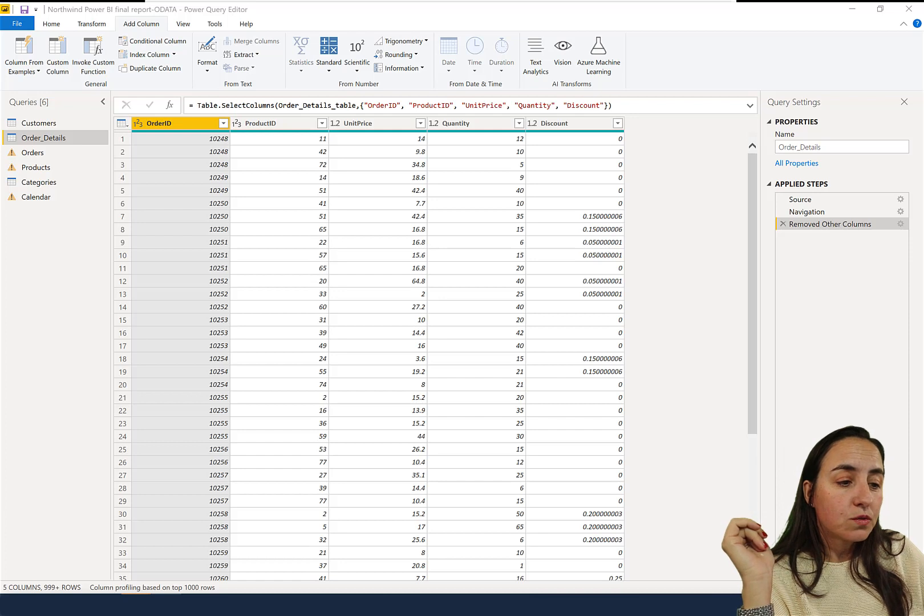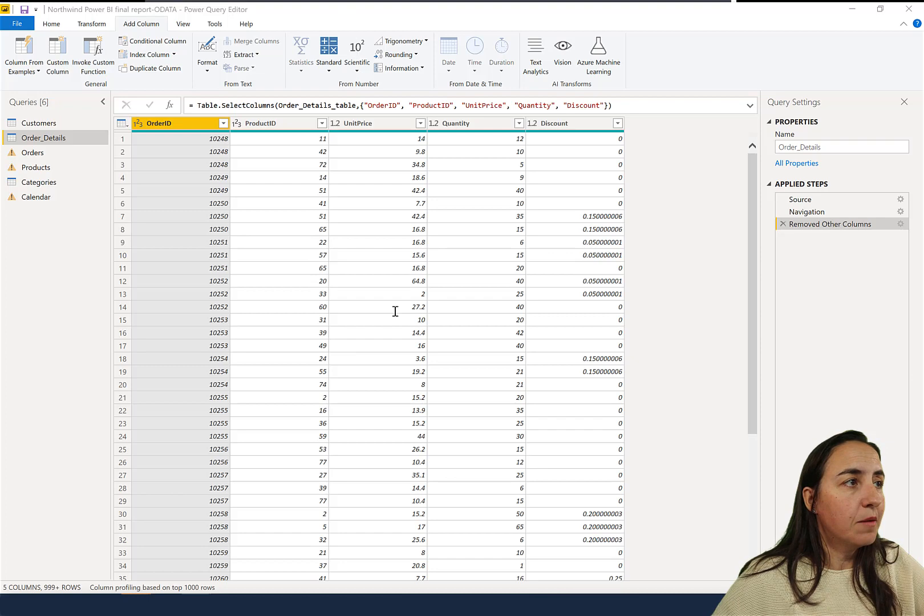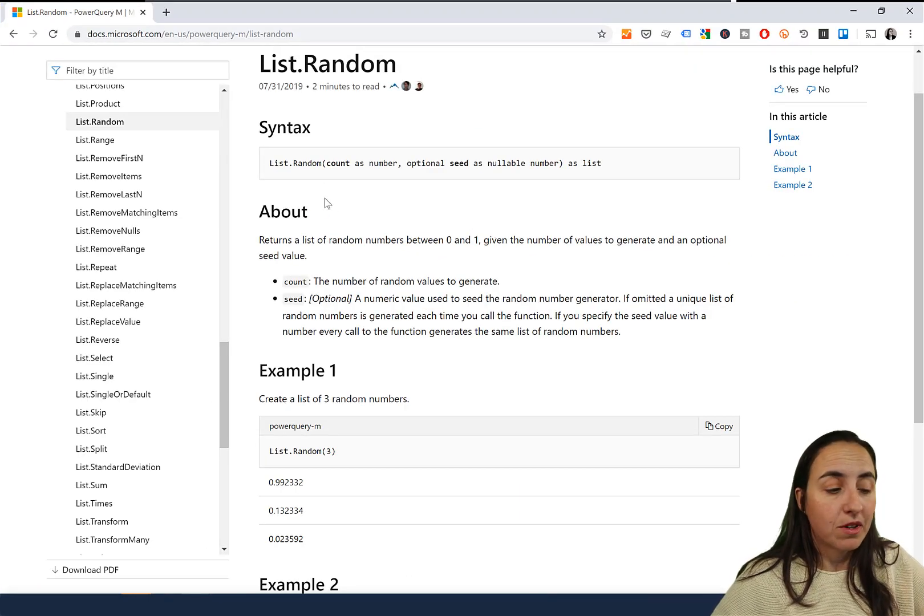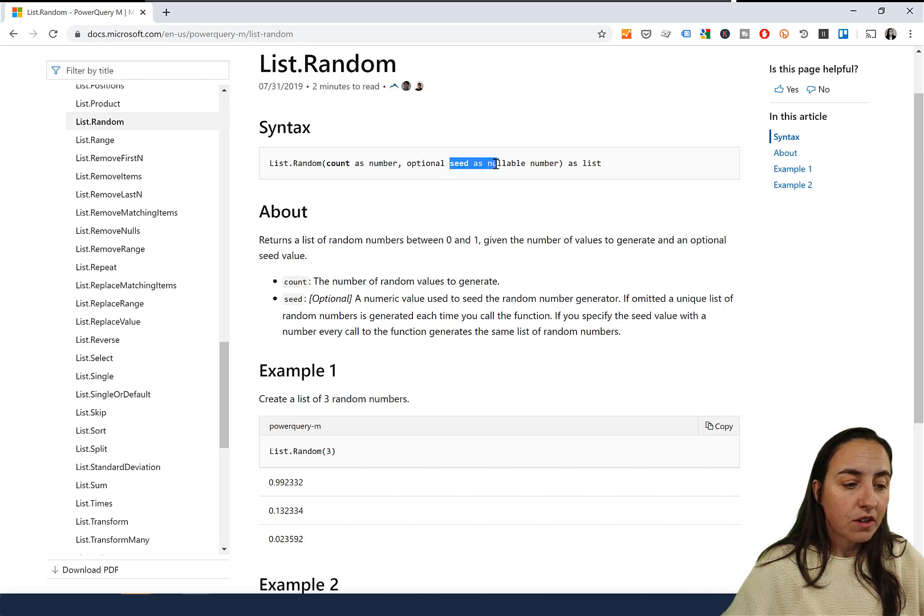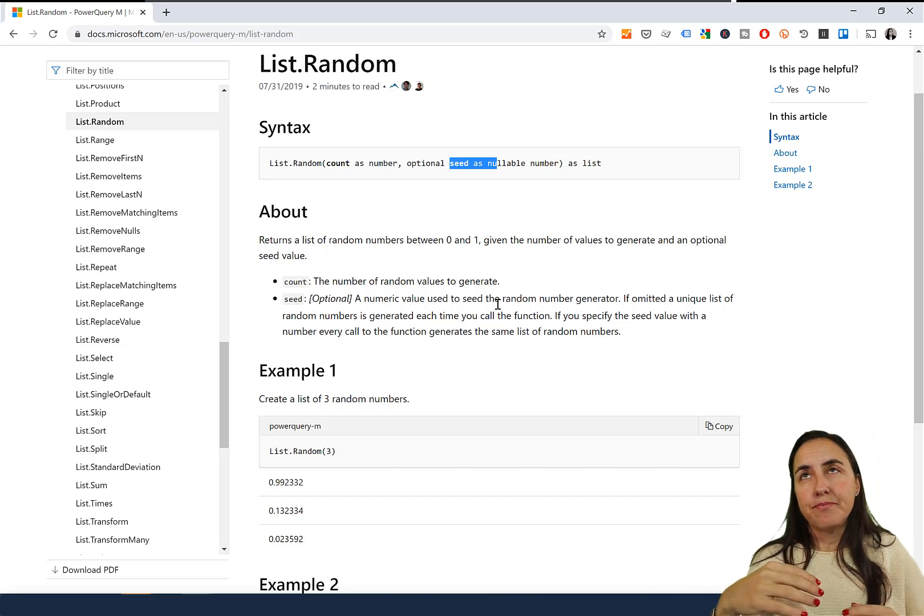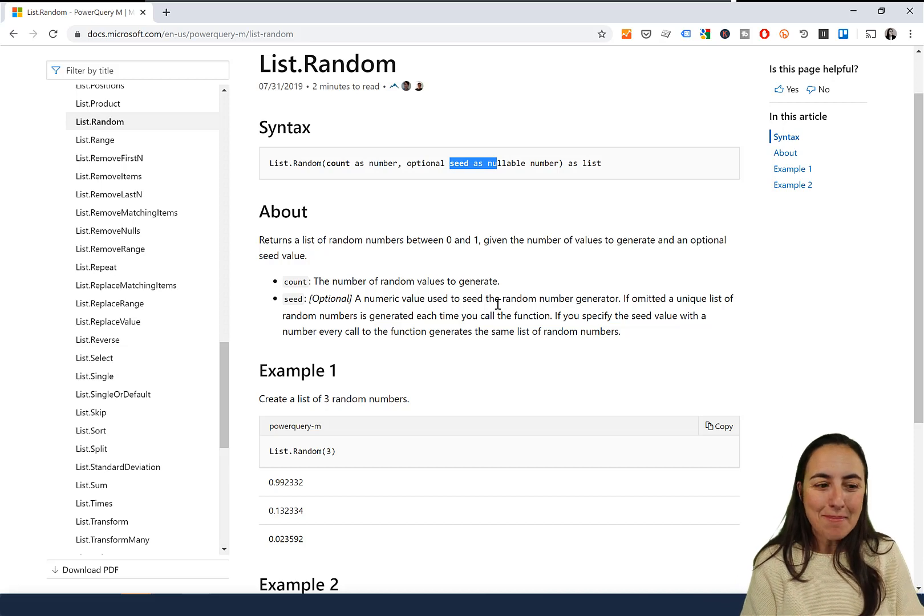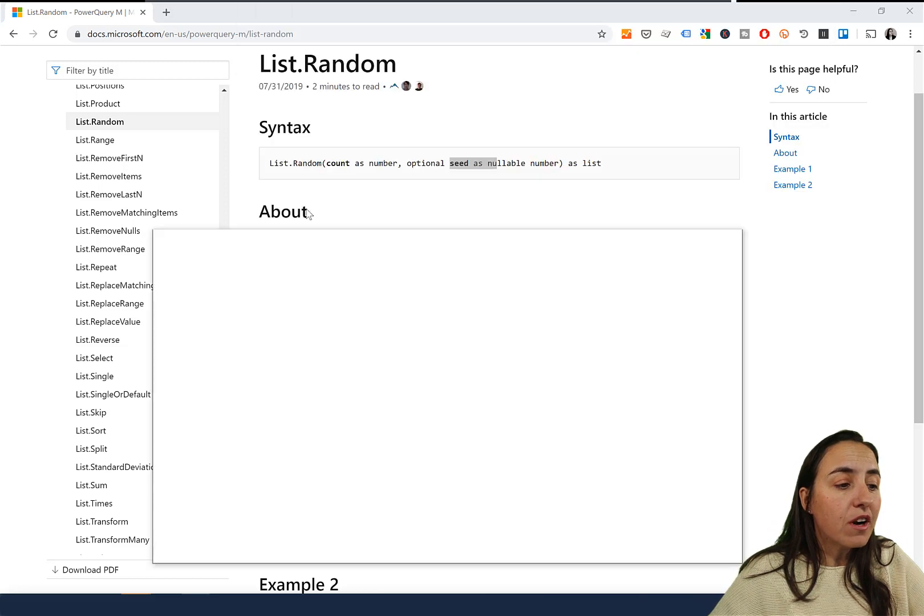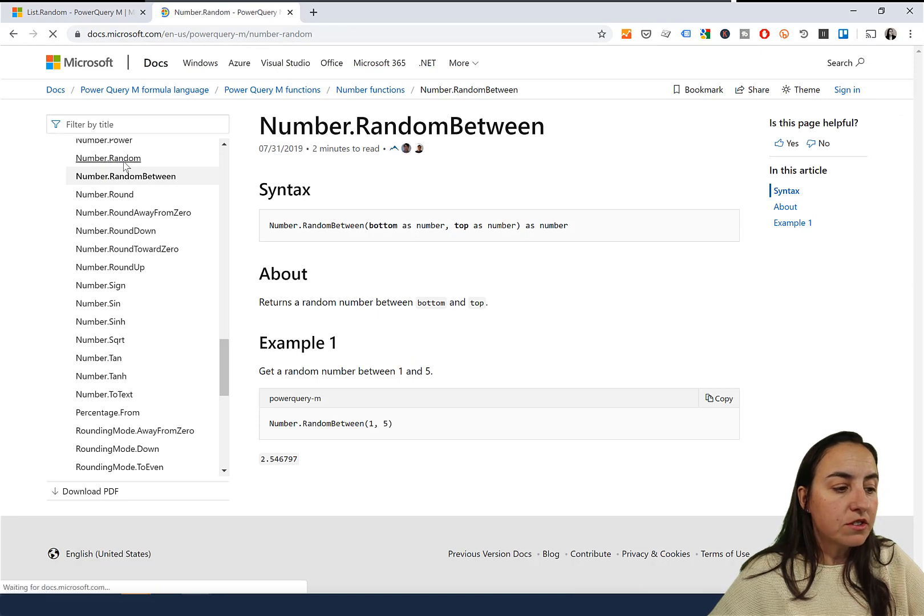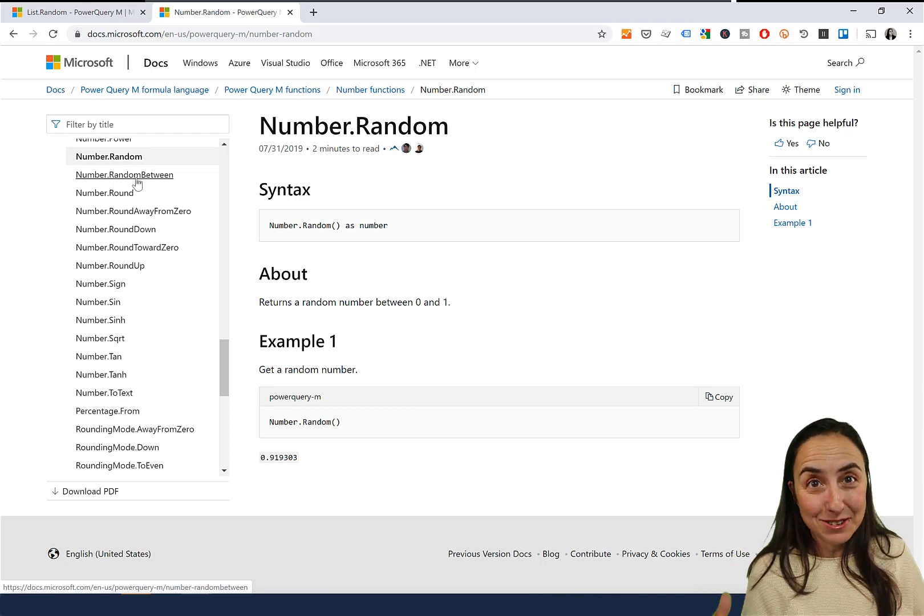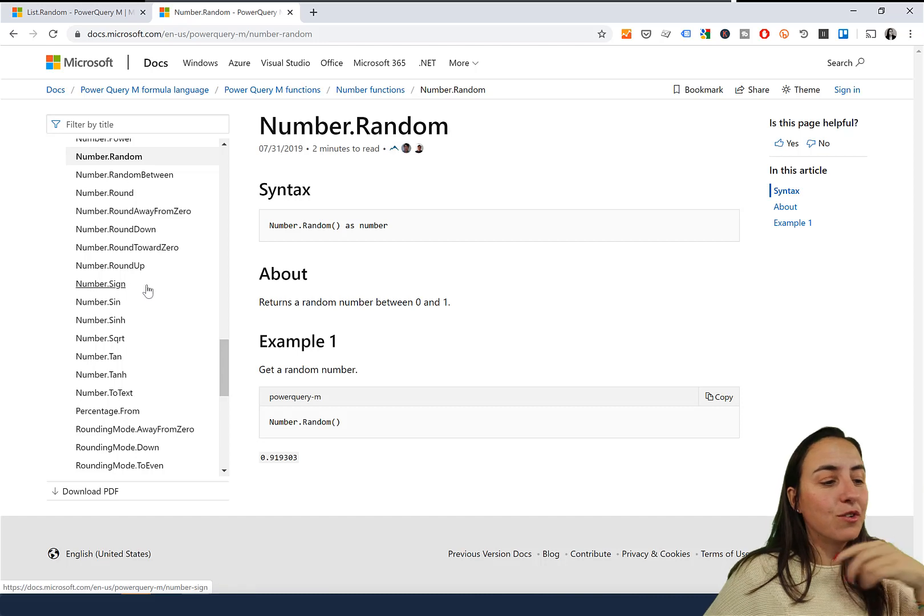There are actually two functions in Power Query, or three, that allow you to create random numbers. You have List.Random which creates a list instead of a table, and you have the possibility to add a seed number that basically prevents the random number from changing on each step. That works only for a list. If you're doing it for a table you have two functions: Number.Random and Number.RandomBetween. The Number.RandomBetween allows you to say I want random numbers between this number and this number. This is the one that we're actually going to use.